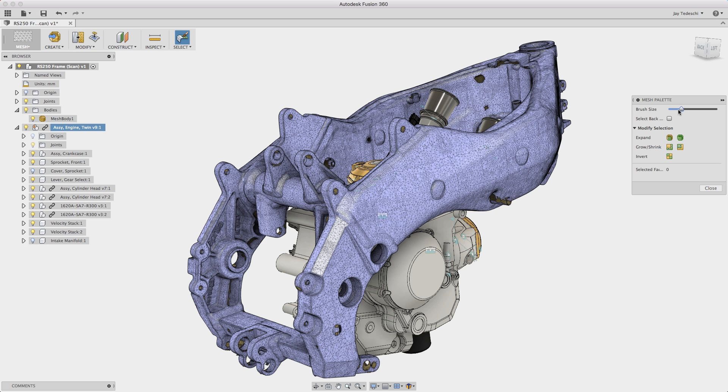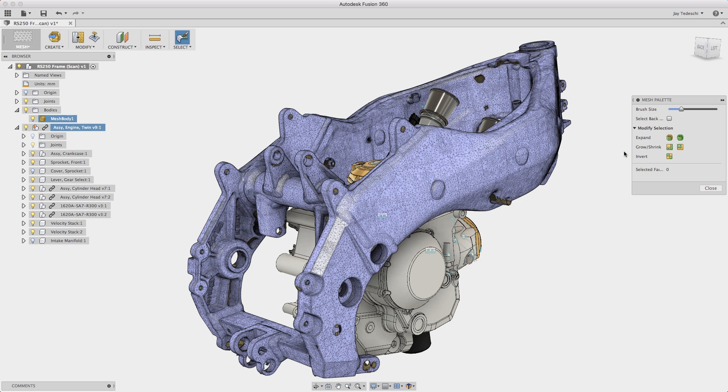Hi there, Jay Tedeschi, Senior Technical Marketing Specialist at Autodesk here with today's Fusion 360 Quick Tip. This one is on the select tools in Fusion's new mesh environment.